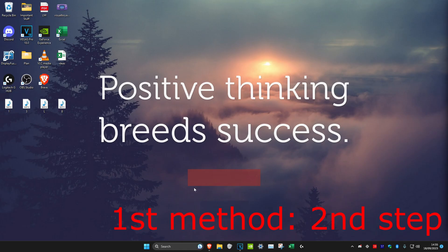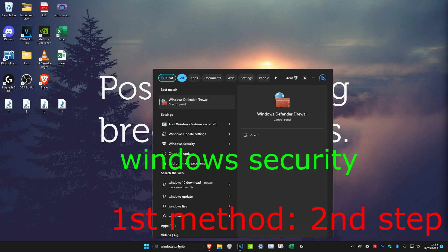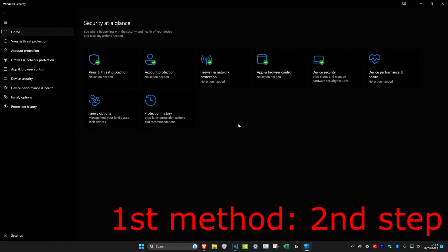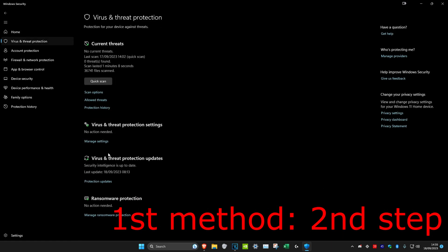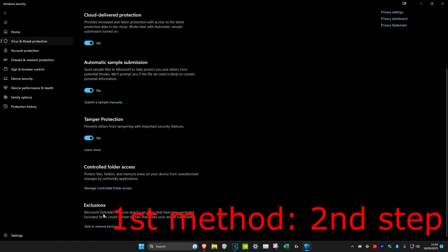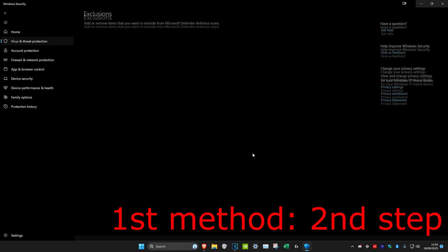For the second step, we're going to head over to Search and type in Windows Security. Click on it. Once we're on it, we're going to click on Virus and Threat Protection, then click on Manage Settings. Then we're going to scroll down, click on Exclusions, and then click on Add or Remove Exclusions. Click Yes.